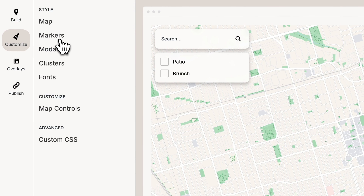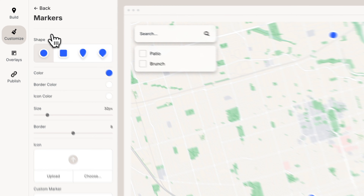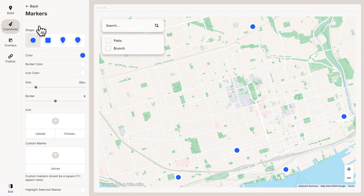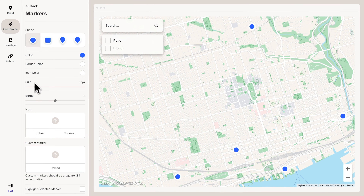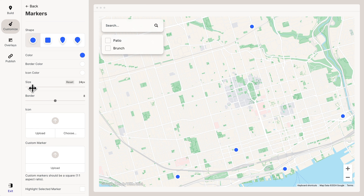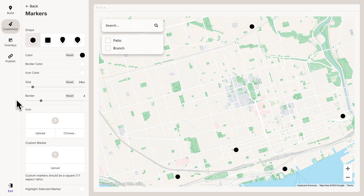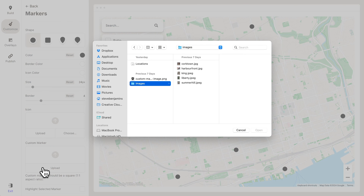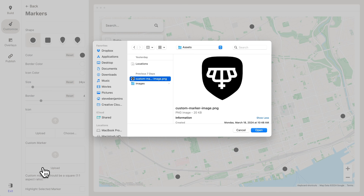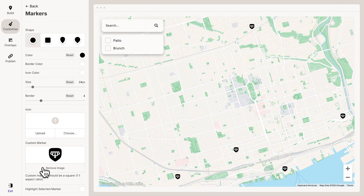Now let's customize the markers. We can change all kinds of things: the size, the border, the color. But what I actually want to do is upload a custom marker image that has the Impact Kitchen logo on it. Let's bump up the size.